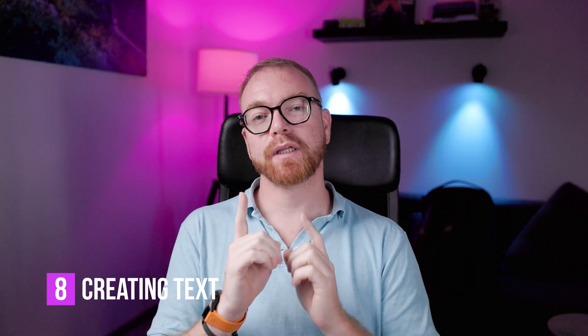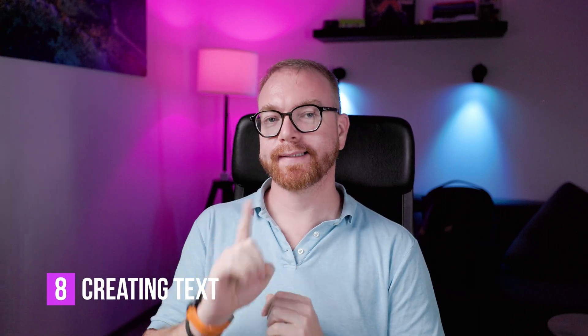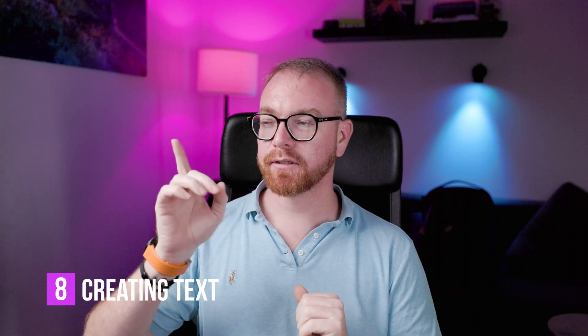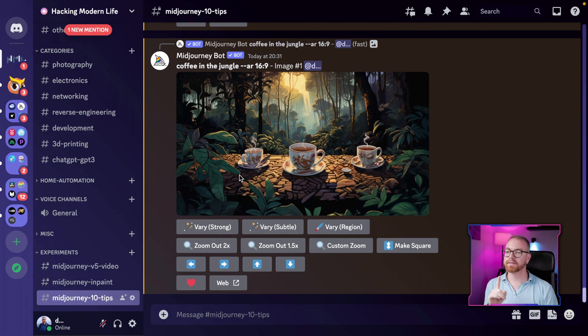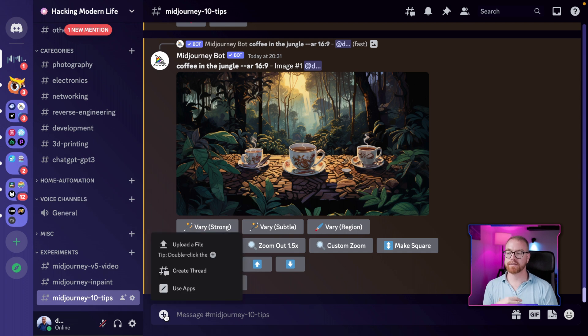Tip number eight: you can actually generate text in MidJourney. Generative AI today is known for not generating text properly — and it still cannot fully — but it's definitely getting there. The best trick is to generate the text in a text editor first and use that as an image prompt. So I prepared an image of 'HML' and I'll use that as my image prompt.